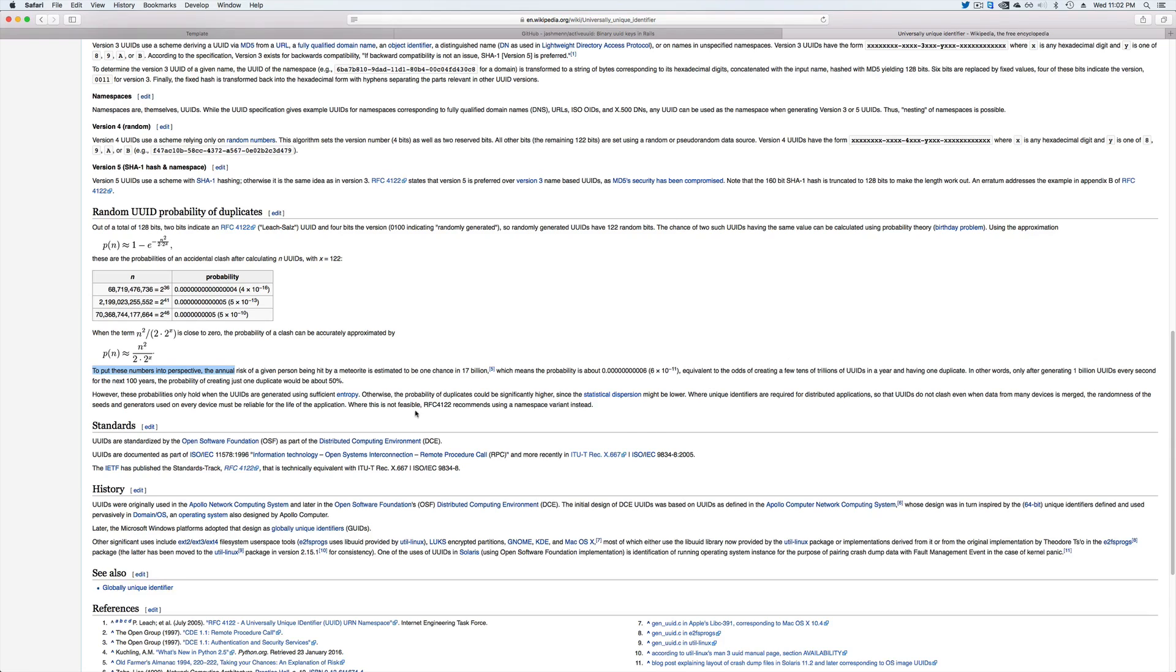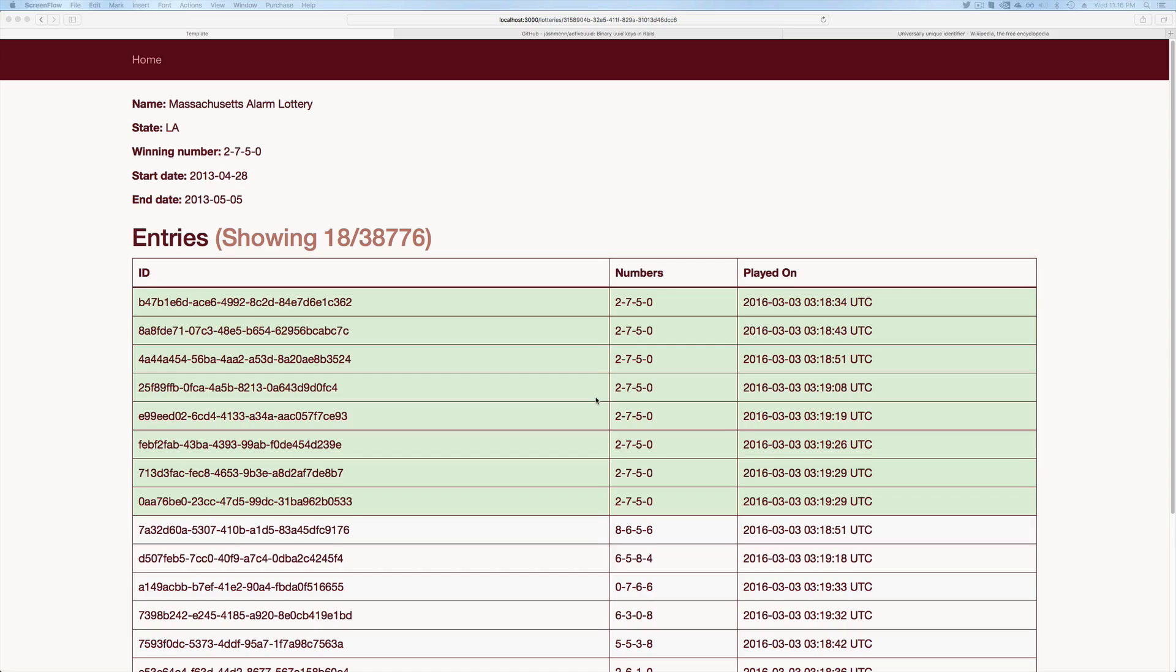So if you have a need for multiple master writes, or if you don't want your table locked due to an auto increment, or if you're dealing with trillions of records, then I suggest looking at ActiveUUID.